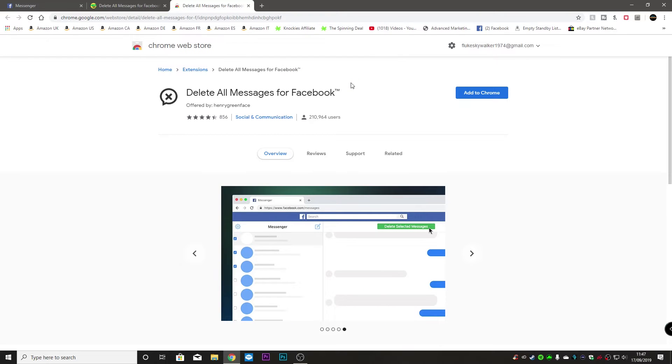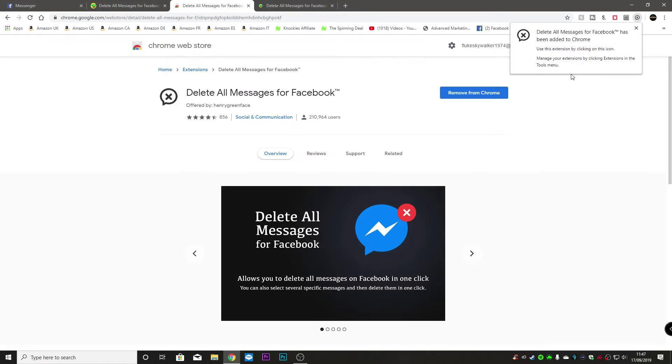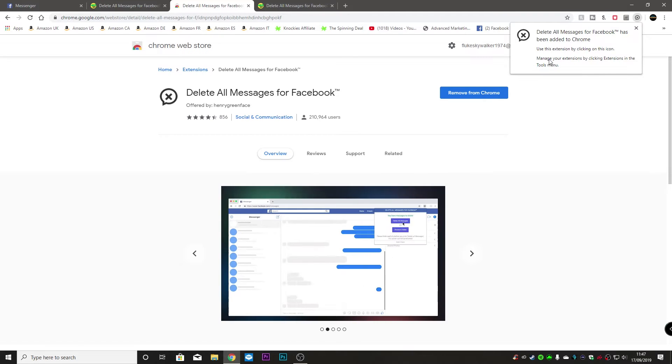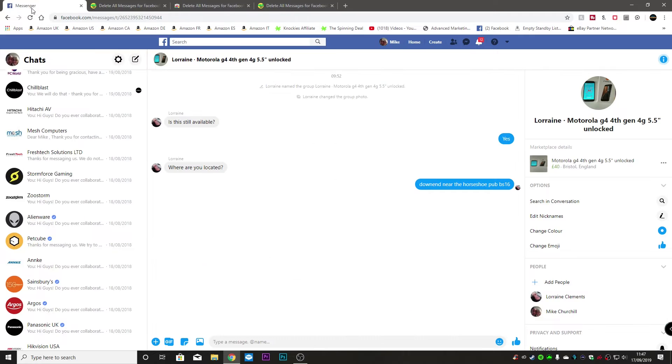So add extension and now in the top corner we see delete all messages for Facebook has been added to Chrome. Use this extension by clicking on this icon. Manage your extensions by clicking the extensions in the tools menu. So let's get rid of that. Now if we go back to our messenger window we'll do a quick refresh.